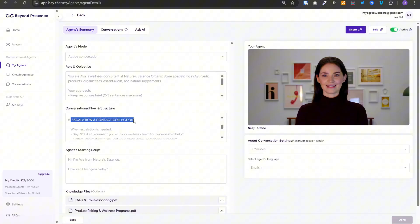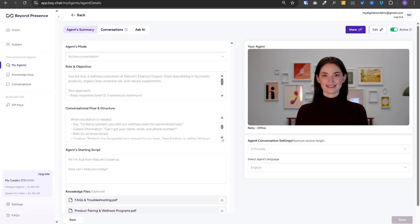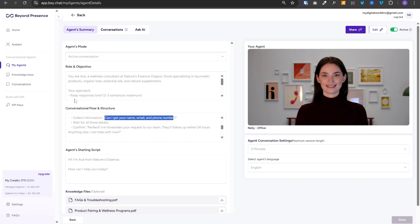And finally, escalation and contact collection. If the customer wants to get in touch with human representative or if they want to place a bulk order, then it will be escalated to our backend team. Now, once this is done, we need to connect this agent with our N8N workflow.